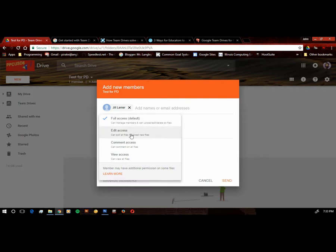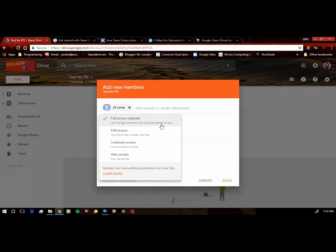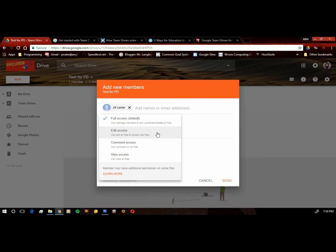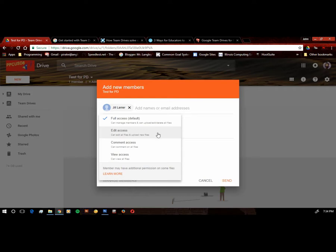And then after that, you can kind of step down the line. Now obviously, you can go in there and change access. If you are a full access member, you can change access of people. So if you give people membership, you can go back in and edit their membership. So as we go down the line, say I want to give Jill edit access so she can edit files and she can upload new files. She won't be able to make any changes to membership if I do this, and she won't be able to delete files if I do this. Now the other two on there, you can do comment access and people who just have view only access.